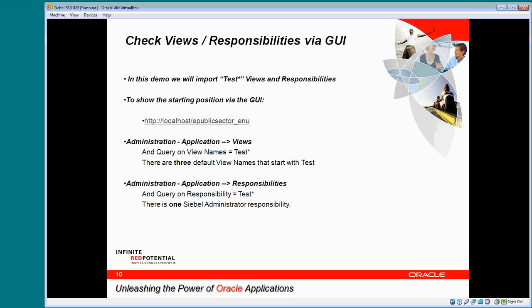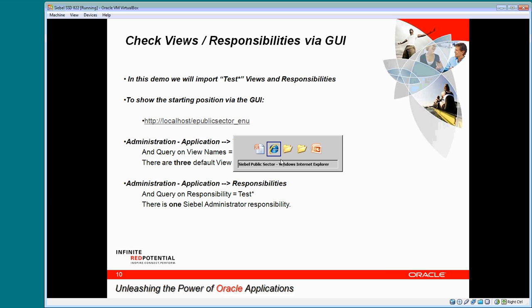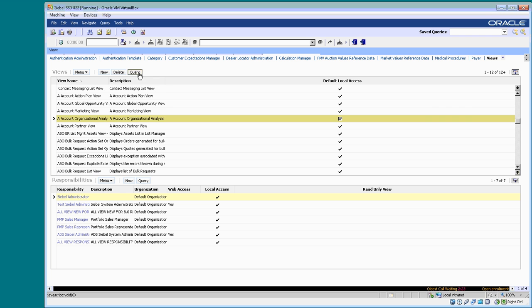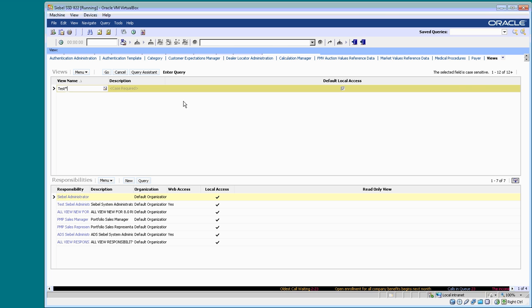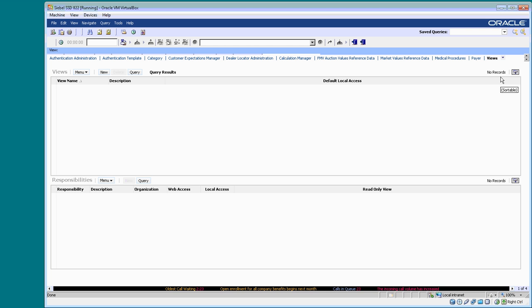I will now switch to the public sector object manager and show the current values of views and responsibilities. You can see there are no views with the name that start with test.